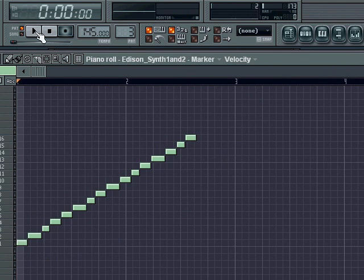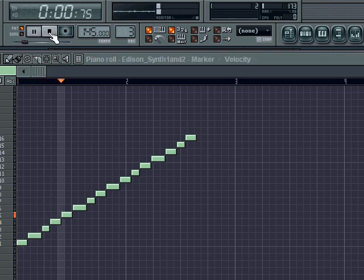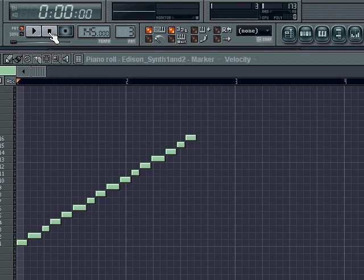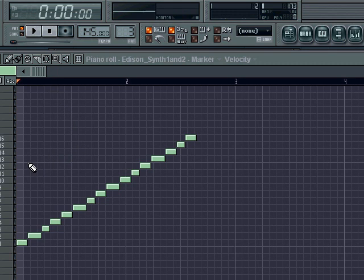As you can hear this sounds a little bit different than the example in Edison. The chops have made it sound a little faster and that doesn't matter at all for the purpose we're using it right now.